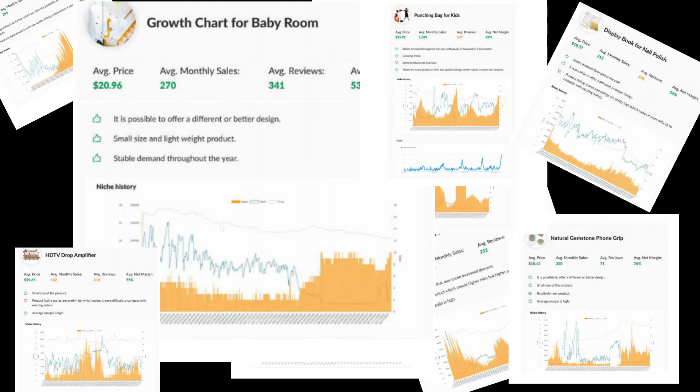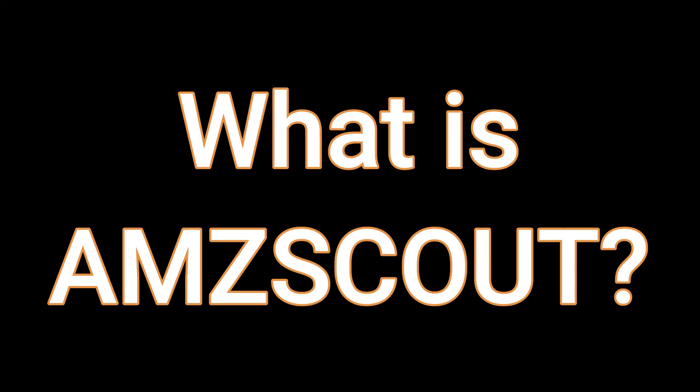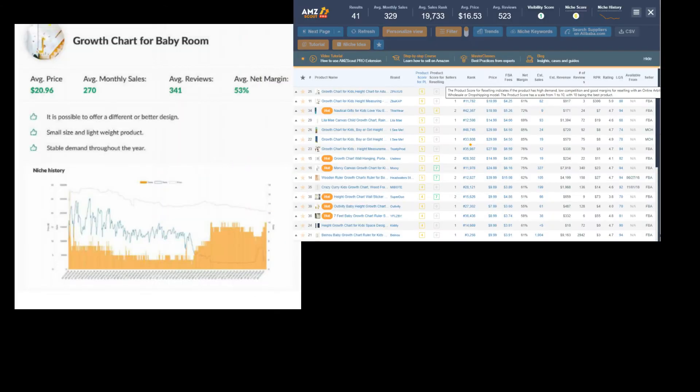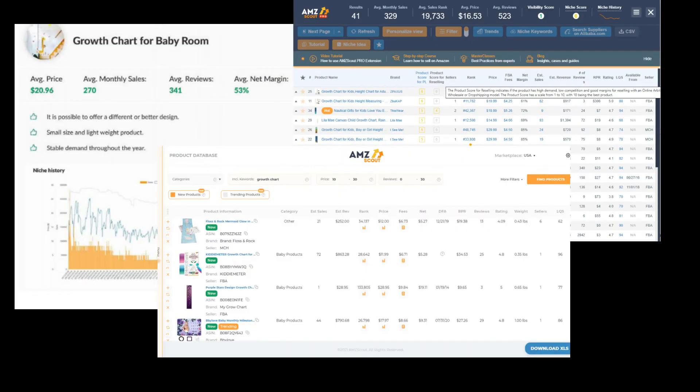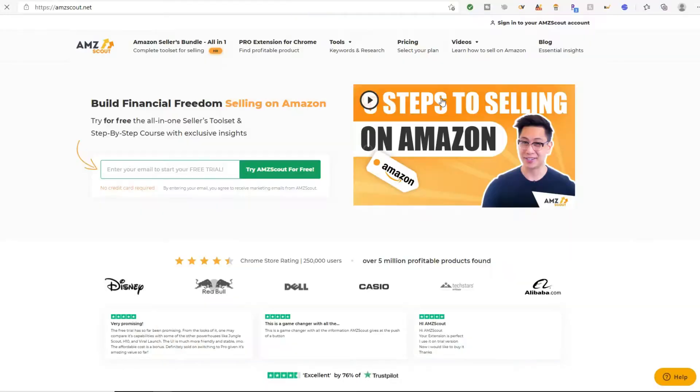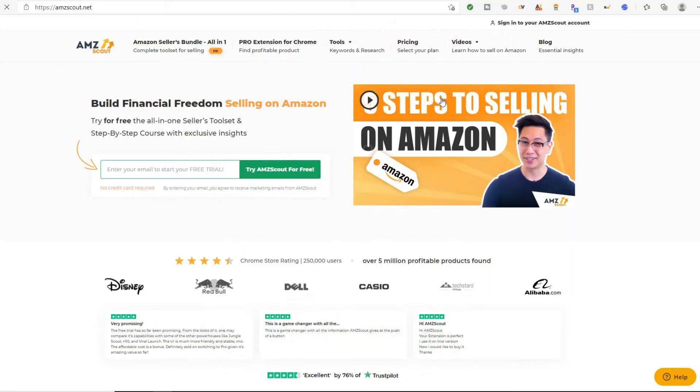So what is AMZ Scout? Basically, AMZ Scout is a complete tool set for any Amazon seller. It allows you to find, source, and sell different products while relying on concrete sales and statistics. So you're not guessing. Actually, there's over 500,000 users on AMZ Scout tool set, ranging from first-time sellers to big-time names like Red Bull, Disney, Casio. So big-time information system right here at your fingertips.